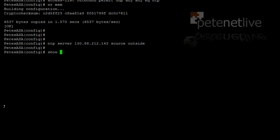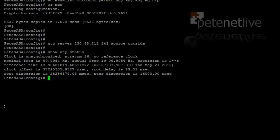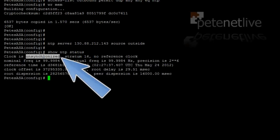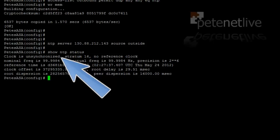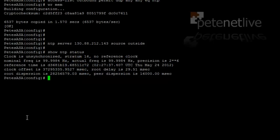And hit return, as simple as that. You can check on its status by simply typing show NTP status. Now you can see there that I've only just set it up, so the clock is unsynchronized. It does take a few minutes to do its initial synchronization.